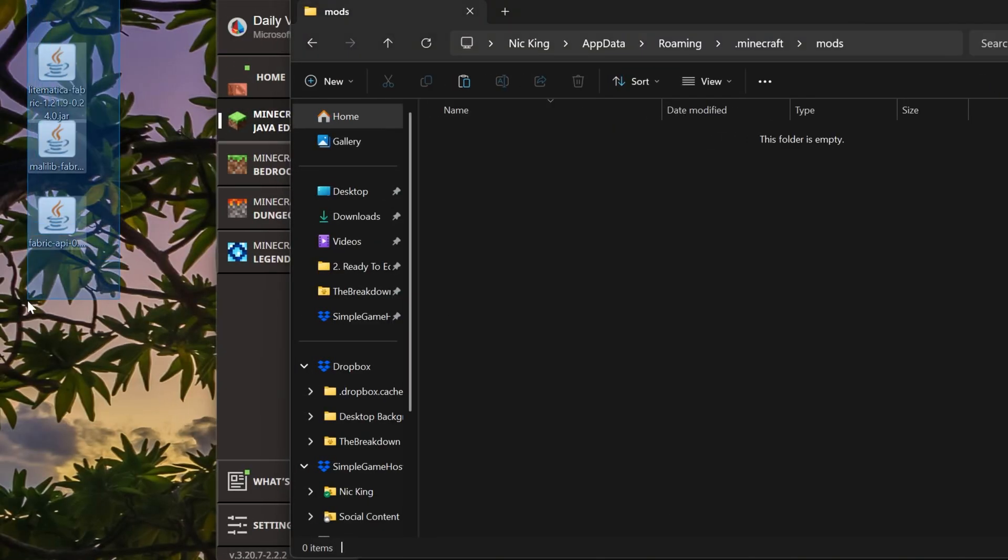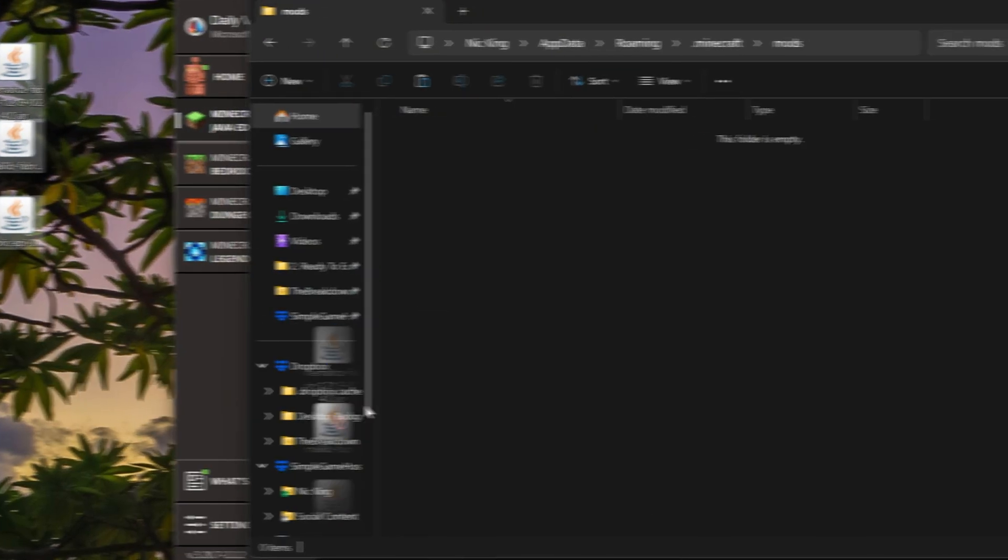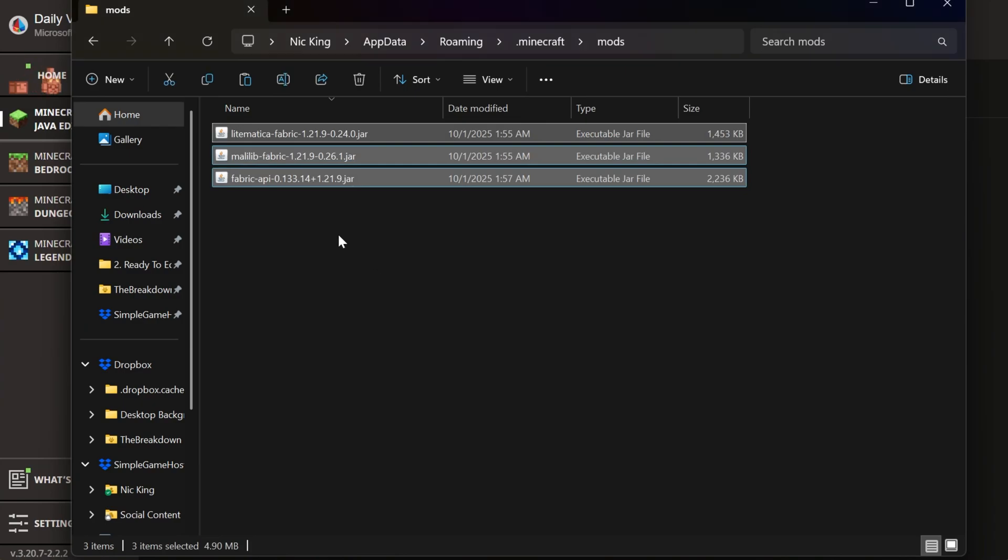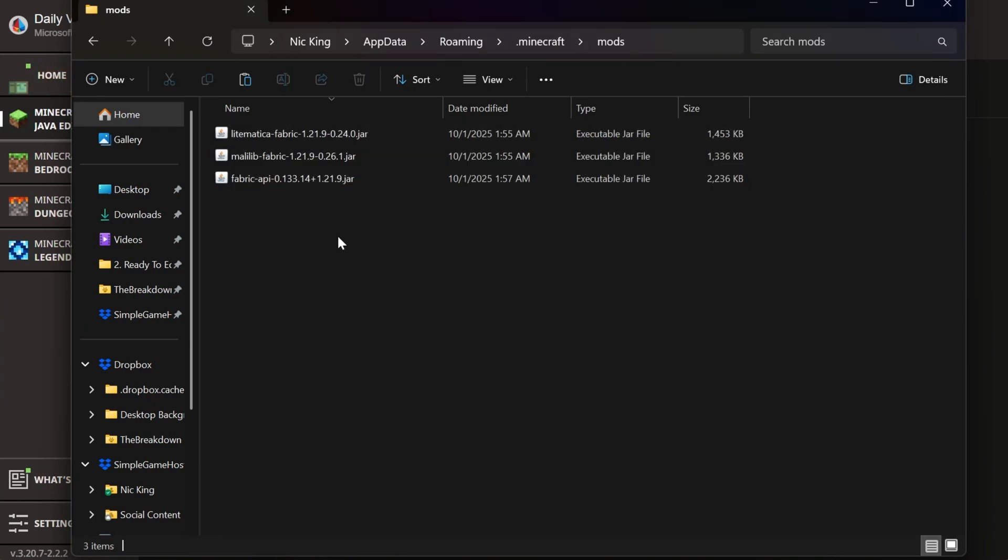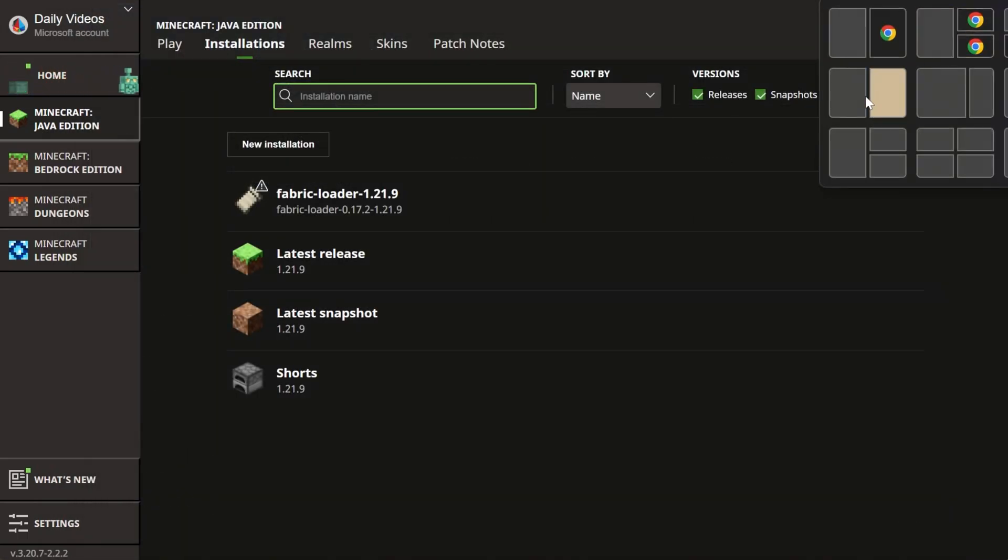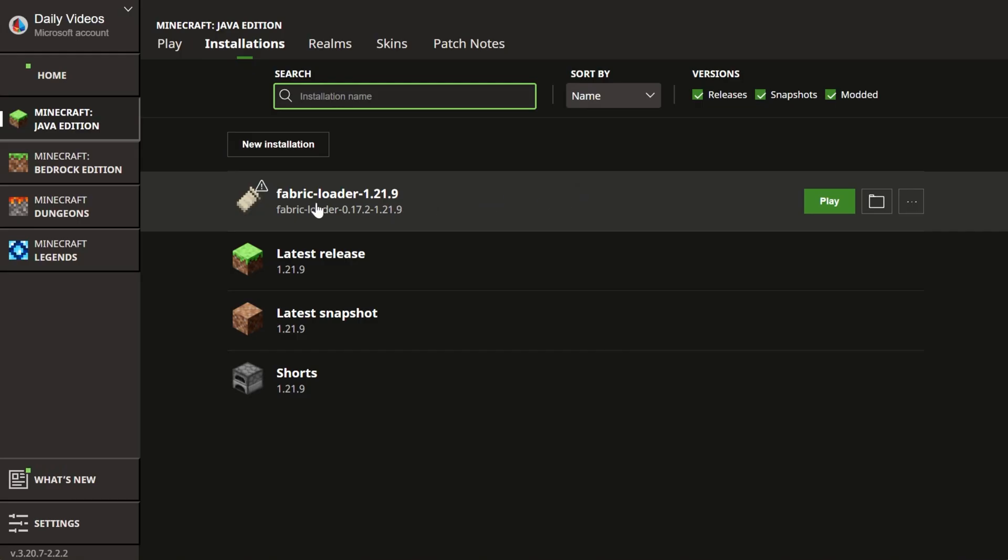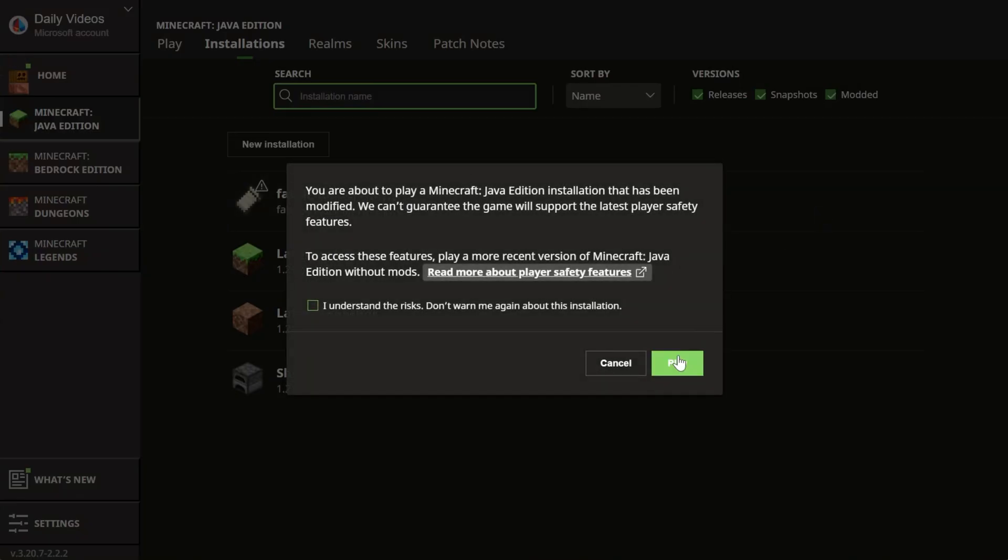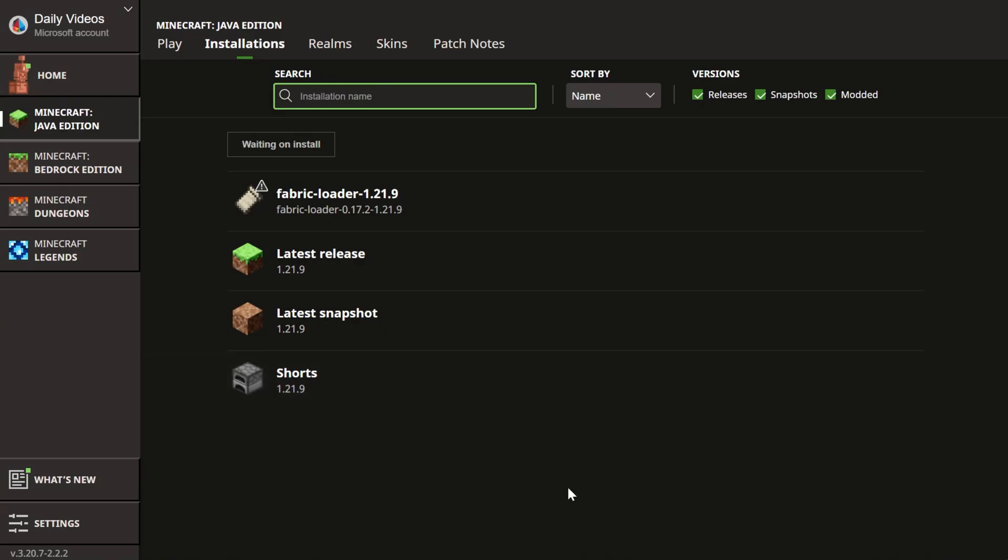Open that folder up and drag and drop Litematica, MaliLib, and the Fabric API into your mods folder, right like so. Now if we close out of this, we can go ahead and play Minecraft using Fabric. Anytime you want to use Litematica, you'll have to play Minecraft using the Fabric Mod Loader.